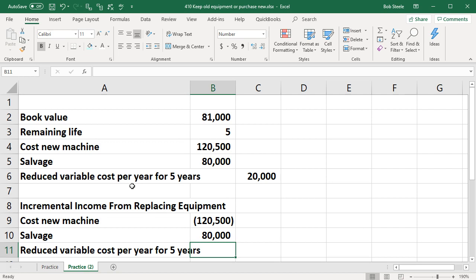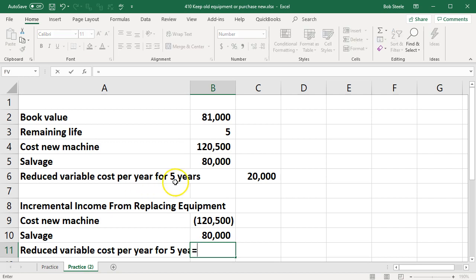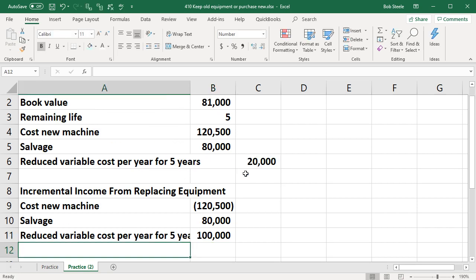If there was a question about it then of course we would probably want to get into more depth with these longer term calculations with time value of money which we'll discuss more at a later time. Here we're just going to say okay there's $20,000 times five years. We're going to save $20,000 over five years which is $100,000 because we'll have more efficient equipment.